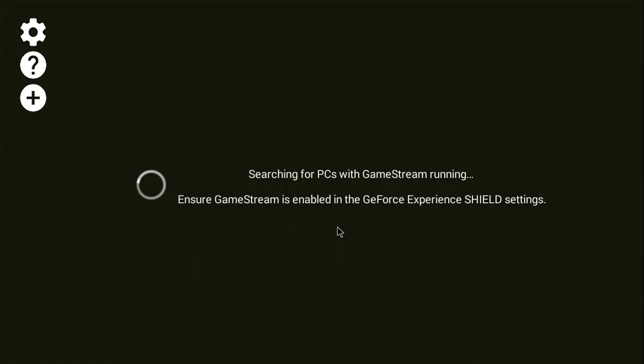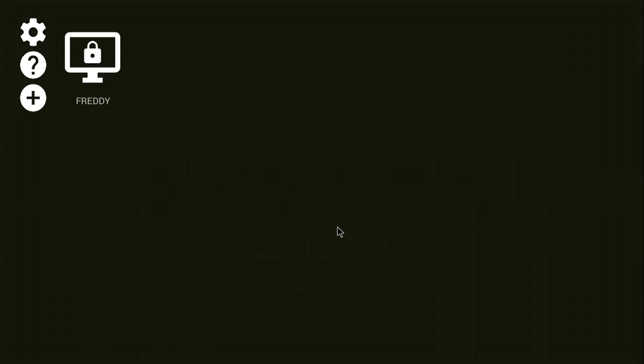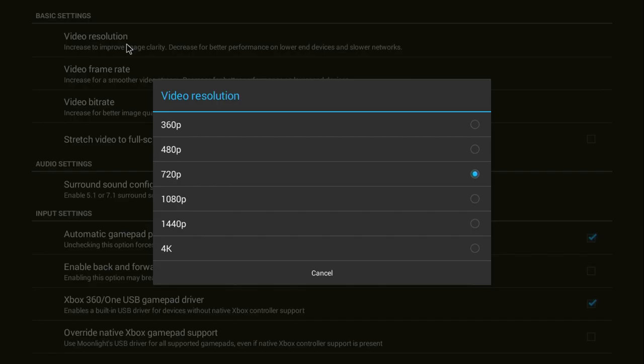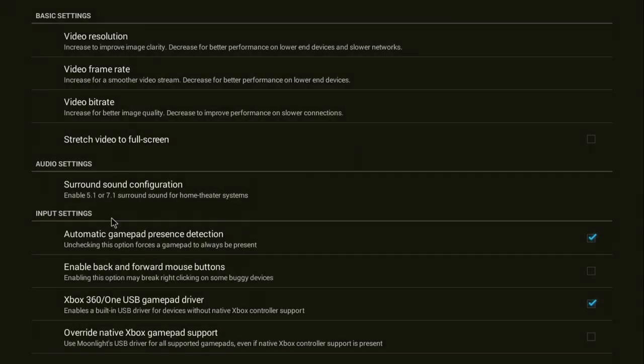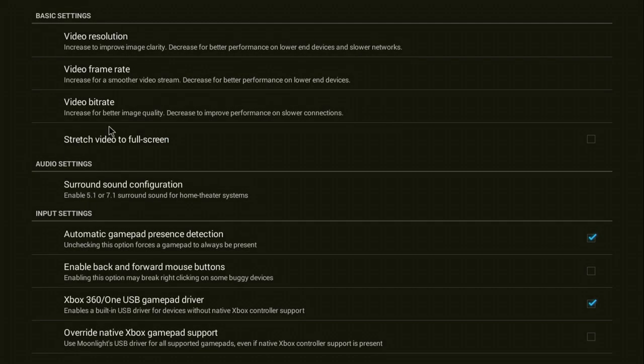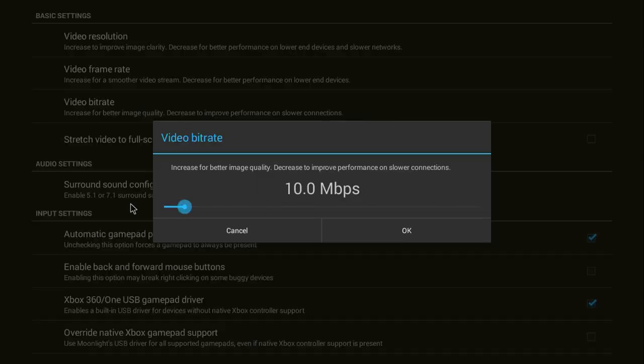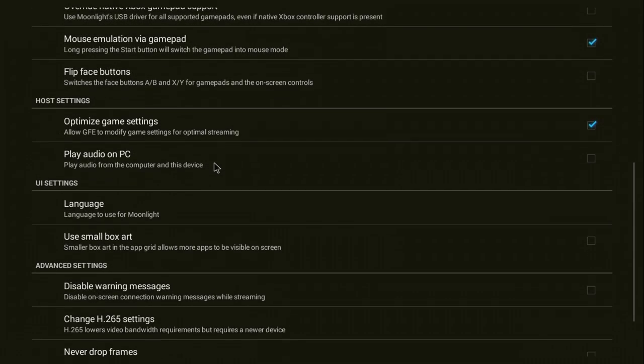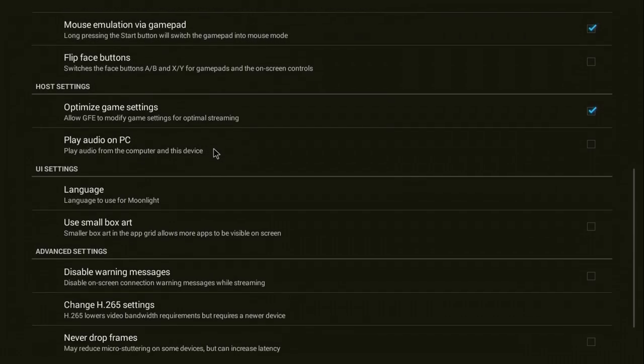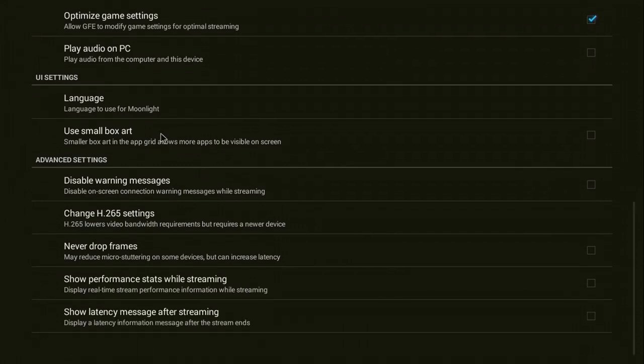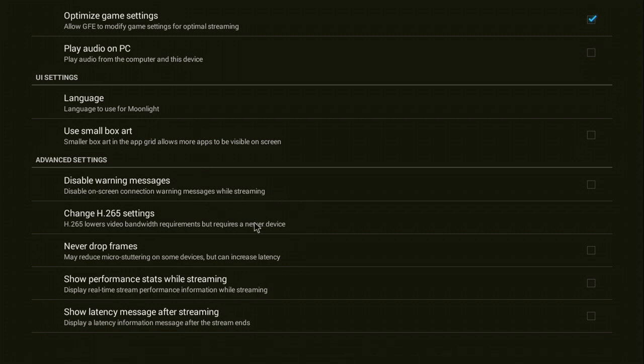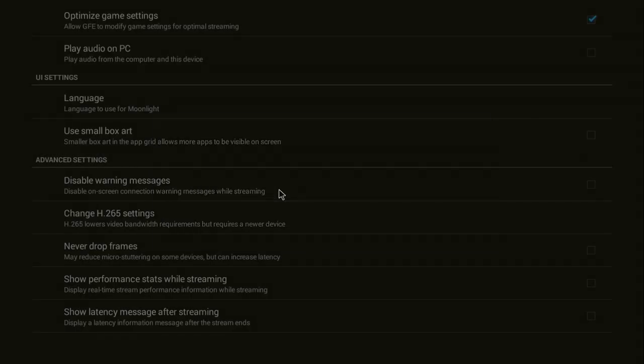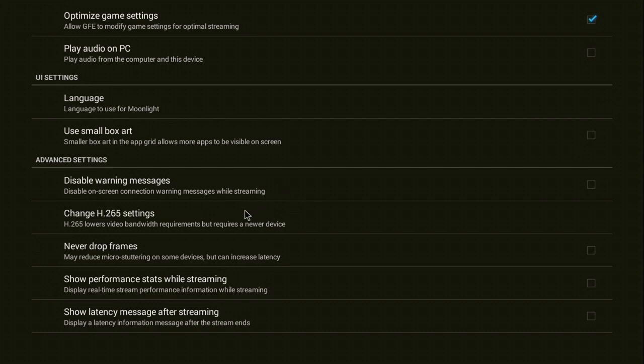I'm just going to see what happens if we load up Moonlight. Oh, it's found my computer. There it is. If you have performance issues, you can whack down the resolution a little bit. But I'm going to leave it at 720 by 60 frames per second. I'm going to leave all this. You can experiment. Change language here if you want. But the main one you want to click is this here, down here, where it says change H265 settings. This will lower your latency.